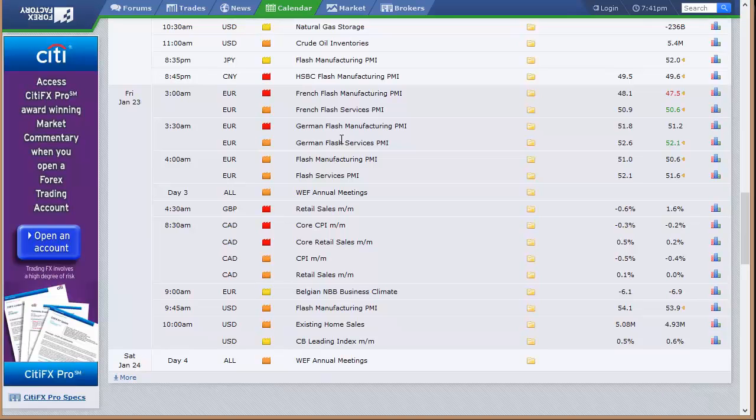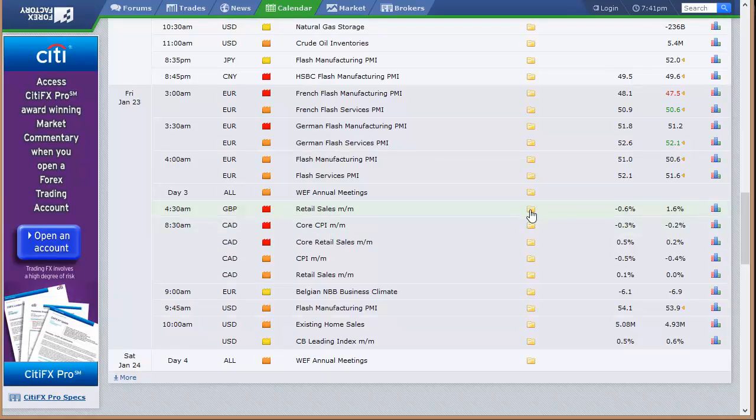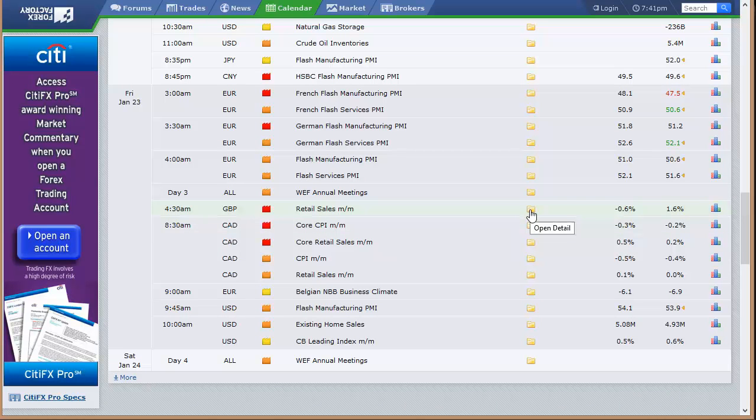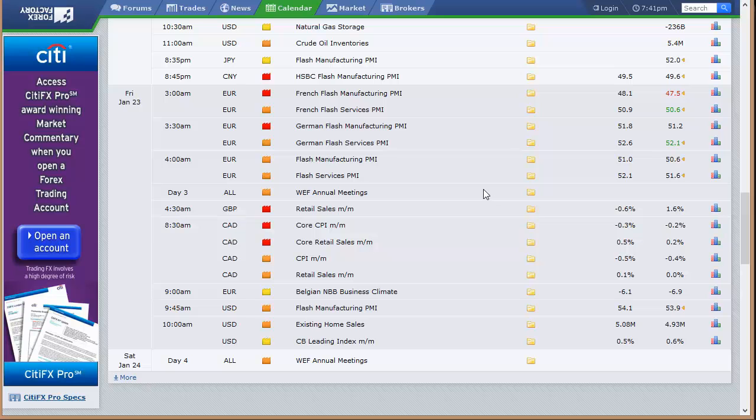Belgian NBB business climate out of Europe. Flash manufacturing PMI and existing home sales and the CBD index here in the U.S. So none of our big three, we had dealt with trade balance recently, CPI's out of the way, unemployment rate will be later in the month. We do not have a Fed meeting, but we do have an ECB meeting this week, something to focus on. There's plenty of data, but again, we're going to be bottled up the first day of the week because of the holiday and then get back to it. We've got options expiration out of the way. So hopefully just another straightforward trading week.